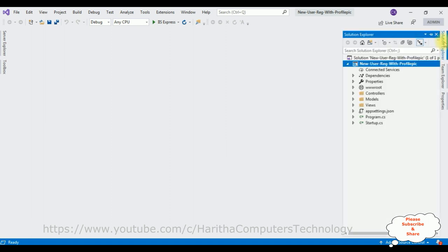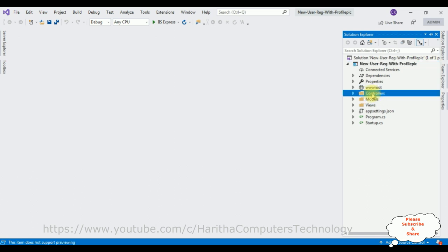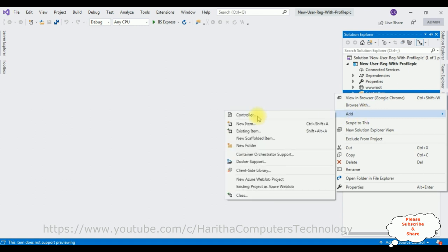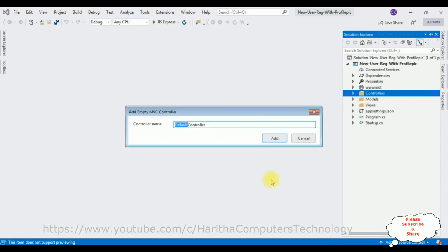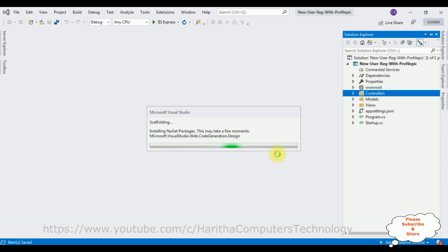Let's give the project name: new_user_reg_with_profile_pic. I want to store this project in the D drive project folder. After that click create. I'm selecting MVC — Model View Controller — and the .NET Core version I'm using is 3.0. Click create. The project is created successfully. Let's close this default window.